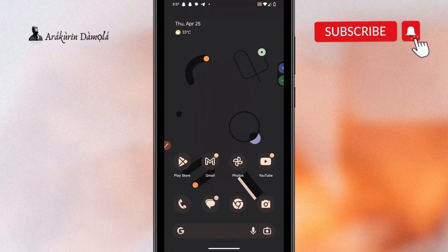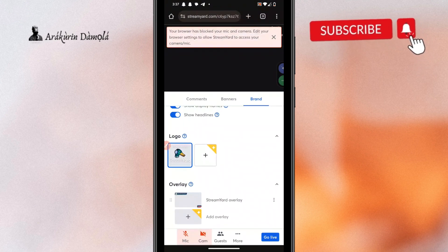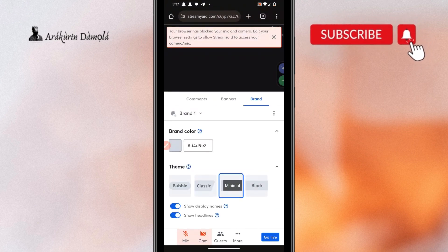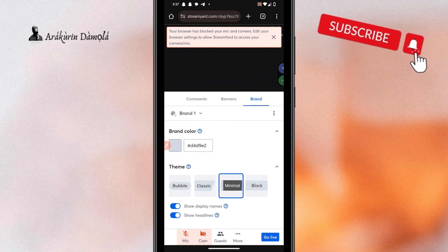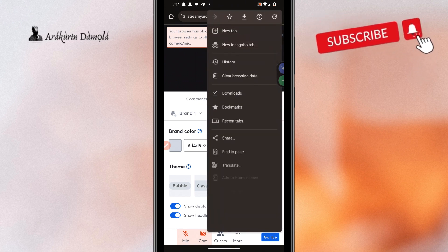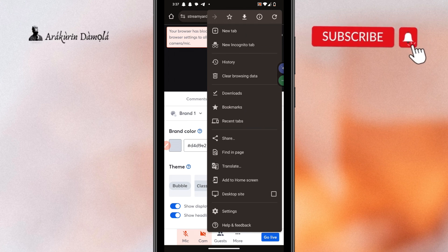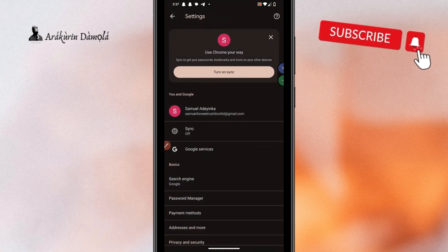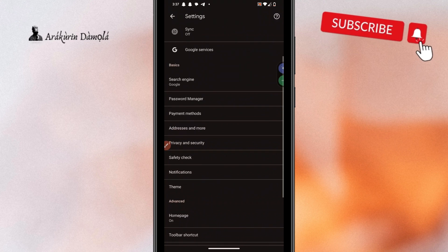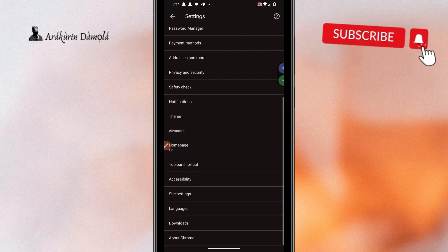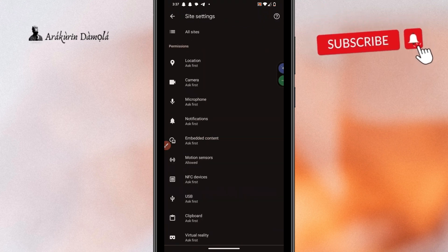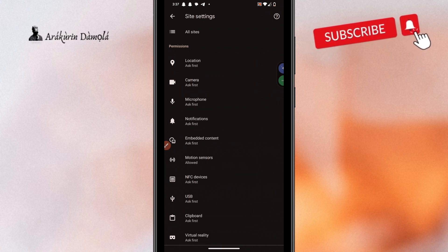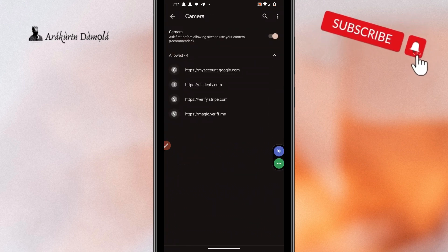So, the second method for you is simply to go to your Chrome browser. From settings, simply go and click site settings.